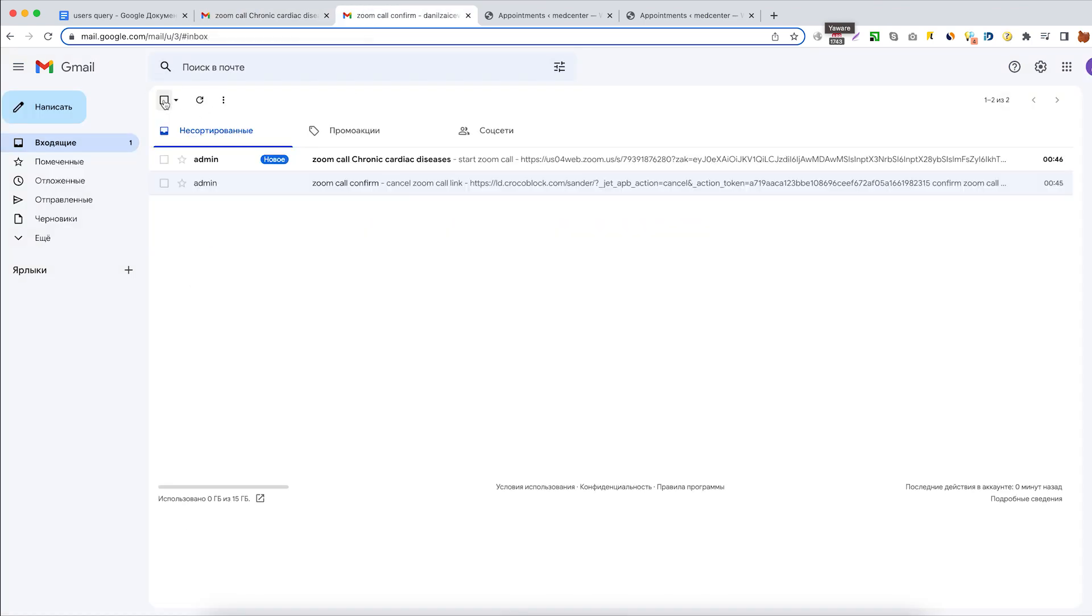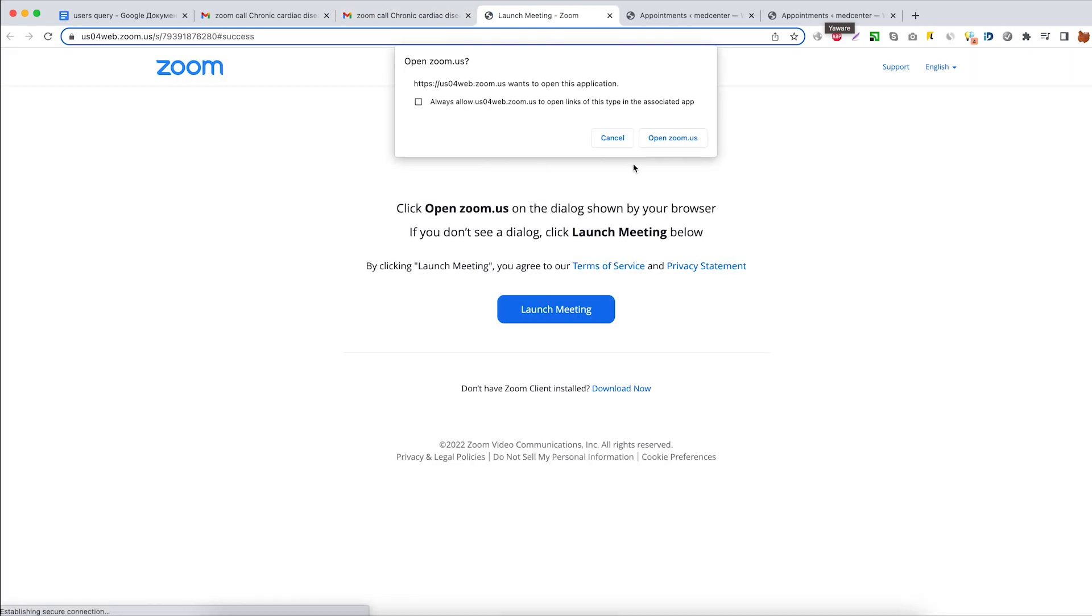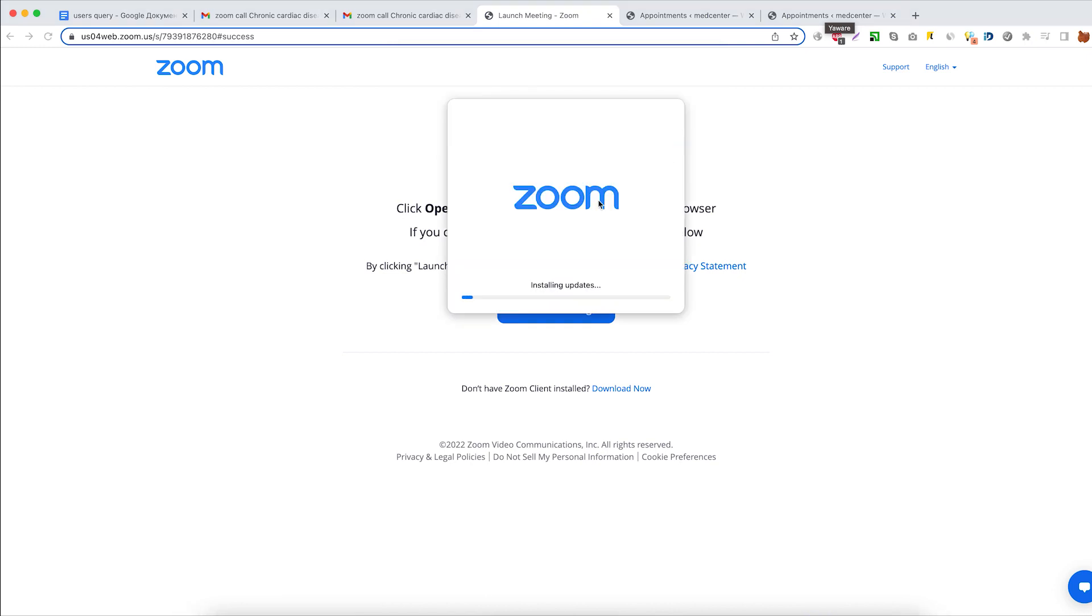And over here is the doctor's inbox with a link to start a Zoom call. And once we click on it, it will redirect us to a launch meeting page.